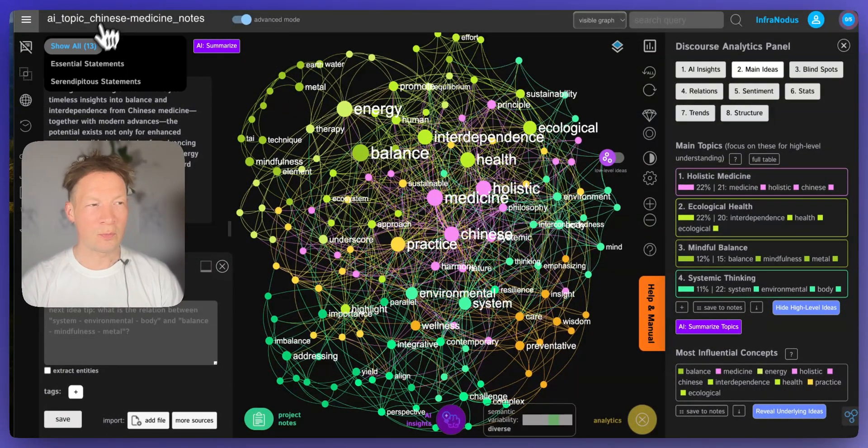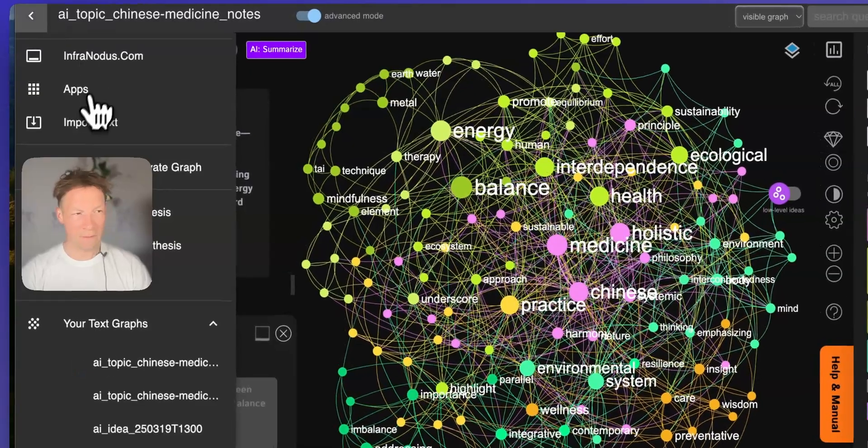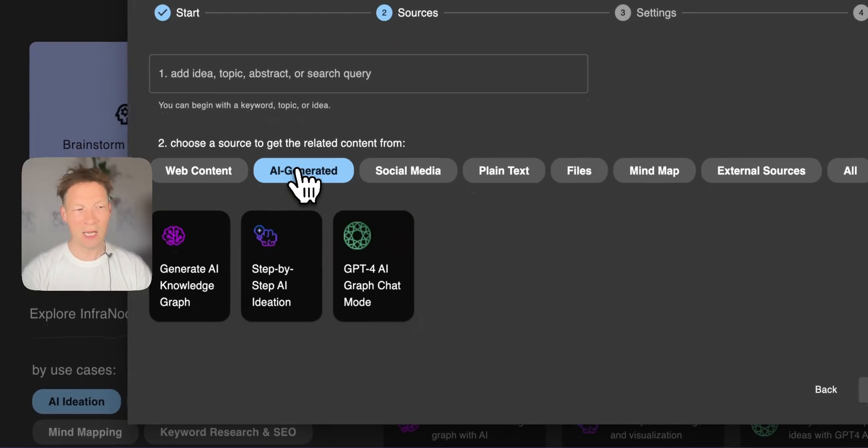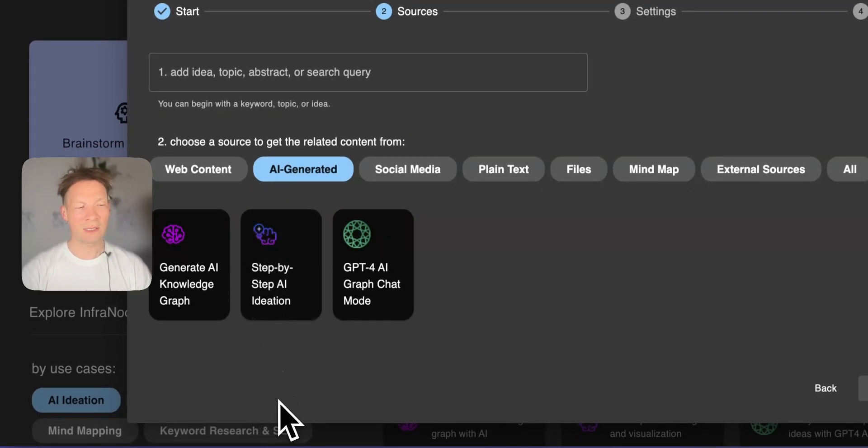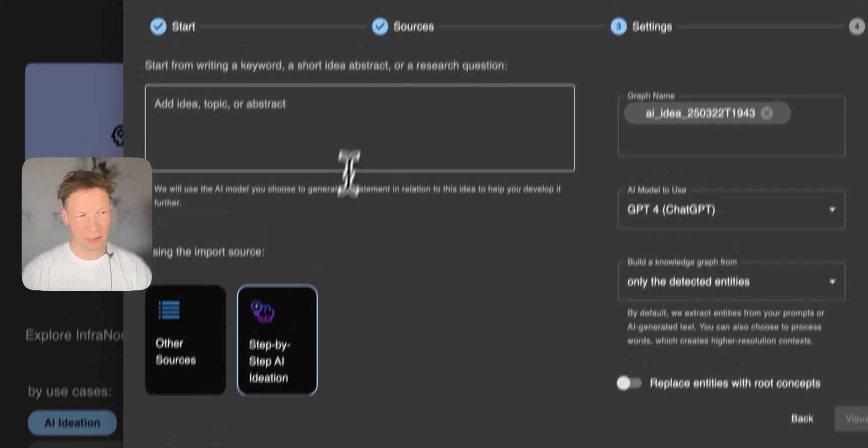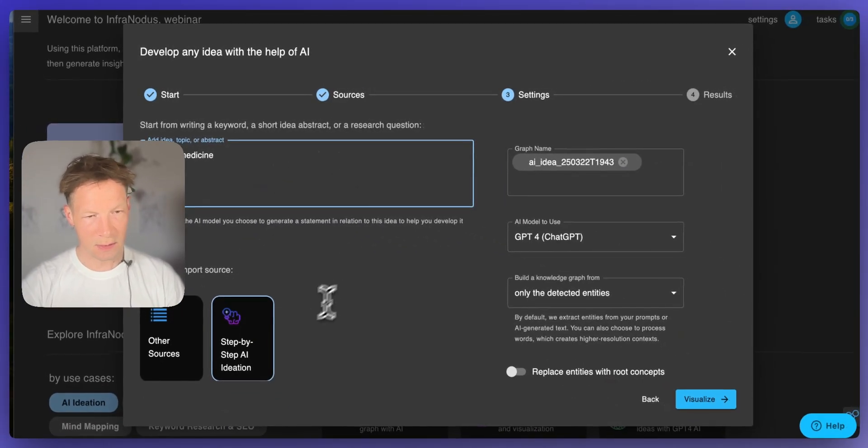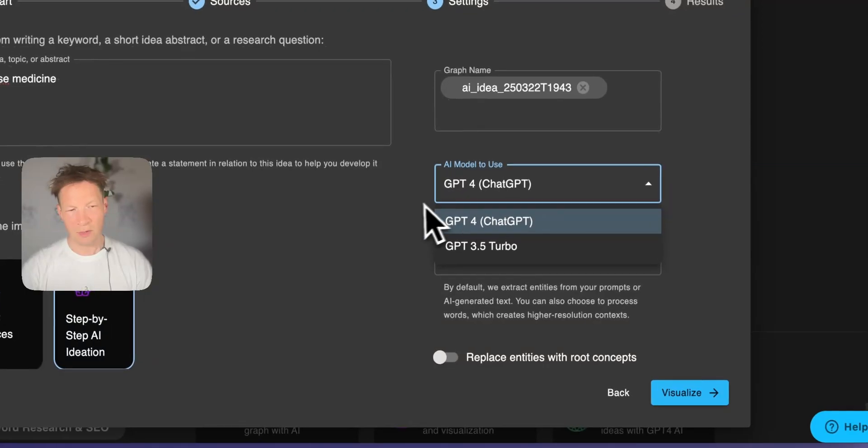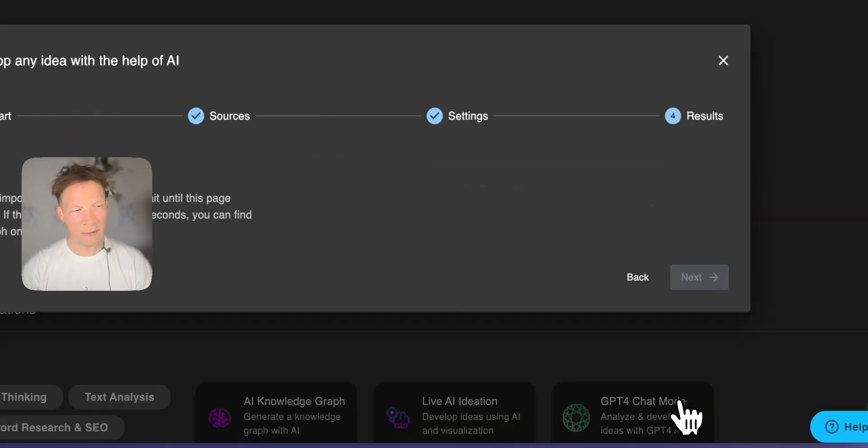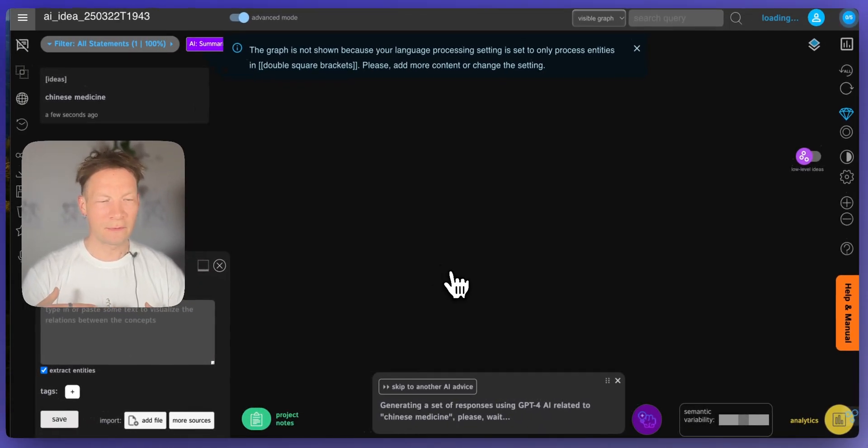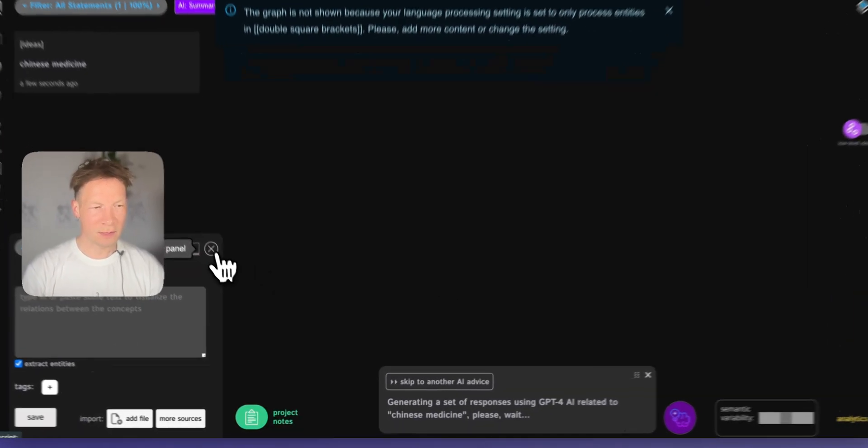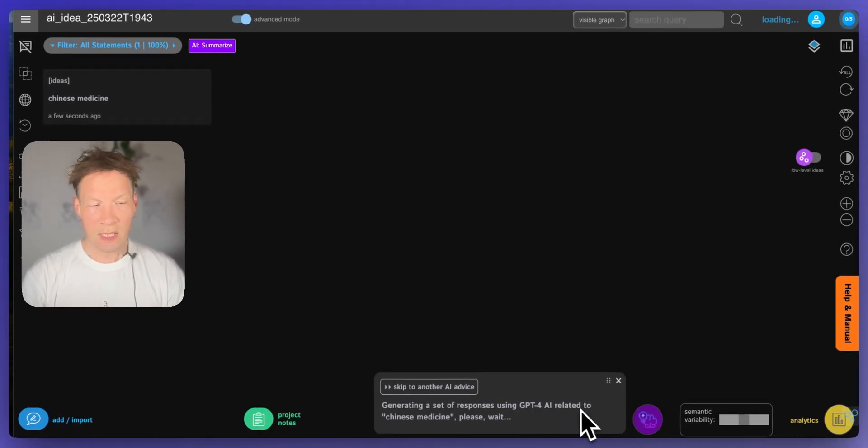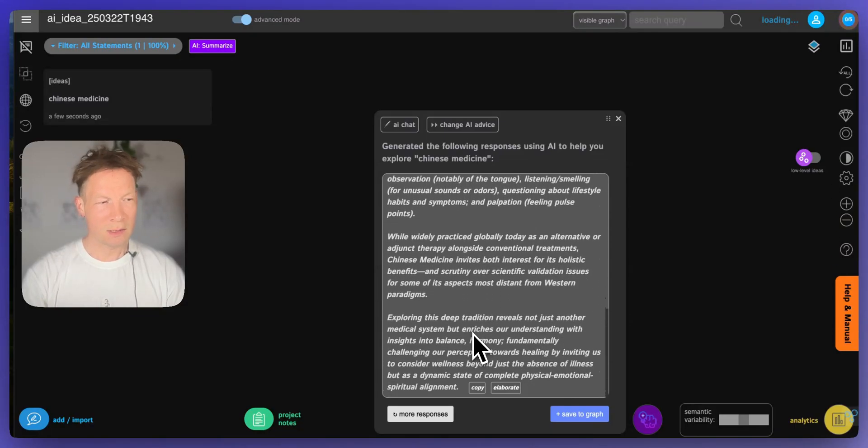You also have another mode how you could approach building a knowledge graph with AI here and this is a mode where you do it step by step. So you go to brainstorm ideas and explore topics, AI generated, and here you choose step-by-step AI ideation. When you click here you can also start with Chinese medicine like I do in this case. Also make sure you have GPT-4 selected, only the detected entities, and then I click visualize. And then it's going to start with just the graph, right? So here it's going to tell me, okay I'm generating a sense of responses in relation to Chinese medicine and then it's going to come up with some ideas.